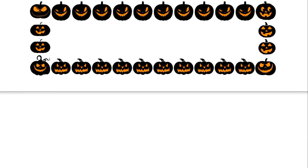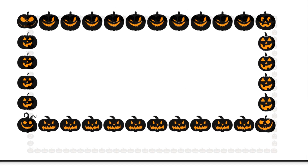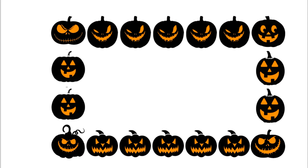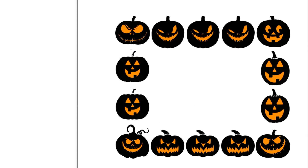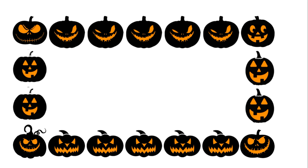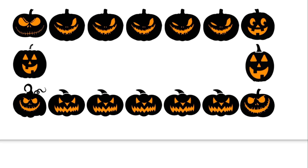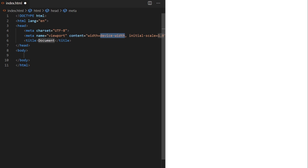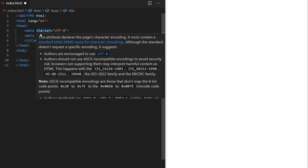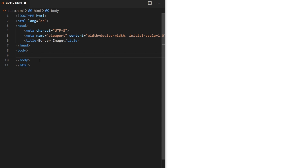The border-image property allows us to replace the border on HTML elements with a custom image or with a CSS gradient. It is fully responsive and you can easily make sure your border looks good even when resizing your website. It can be applied to any HTML element except for internal table elements such as tr, th, and td.